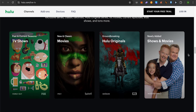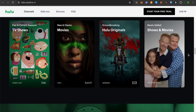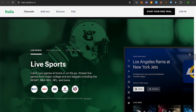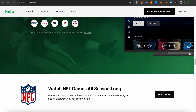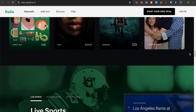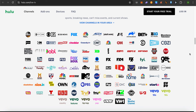Now if you want to add any particular program or network to your favorites, just simply search for that particular network and select it. After that, you would be able to find the option of My Stuff at the top — just simply click on it and this way you would be able to add that particular network to your favorites.